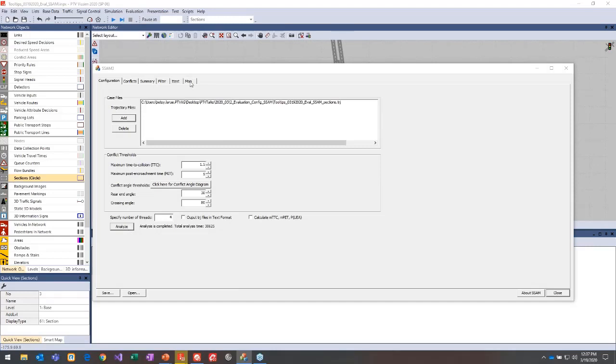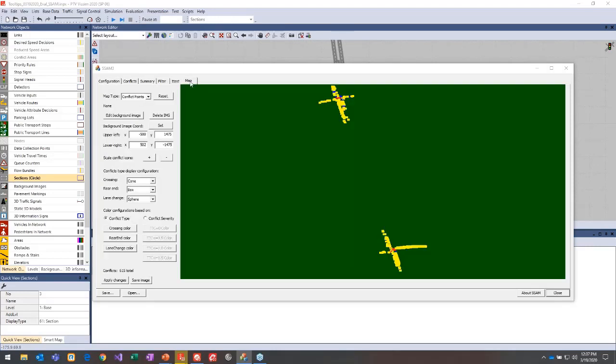Then you'll select that analyze button to run the analysis, and then from there you can go ahead, look at the map, and then check out all of the different conflicts.